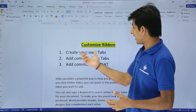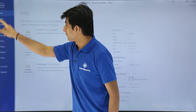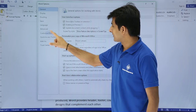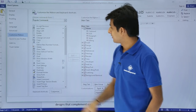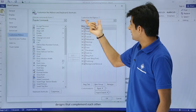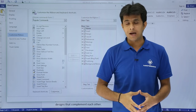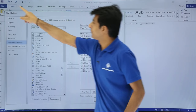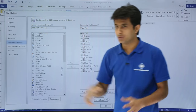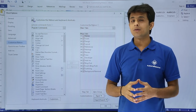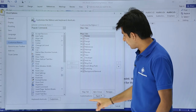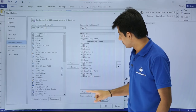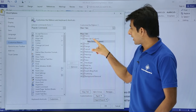The steps to create your own tab: go to File > Options, and you'll see 'Customize Ribbon.' On the right-hand side you can see the main tabs available — Home, Insert, Design, Layout. If you want to create your own tab, click the 'New Tab' button. I'll click on it and you can see a new tab appears.